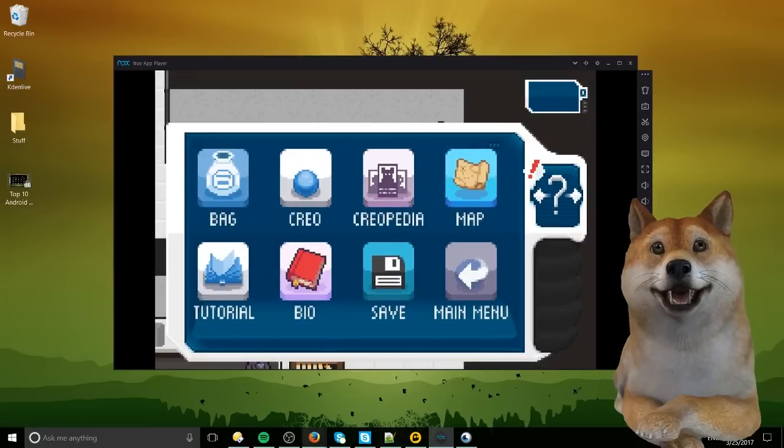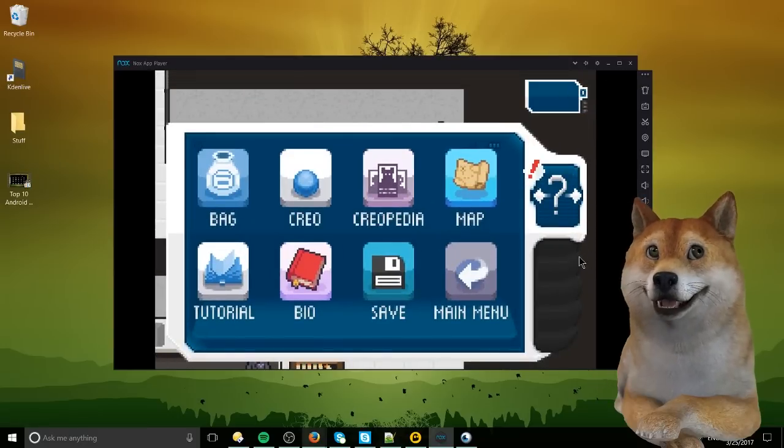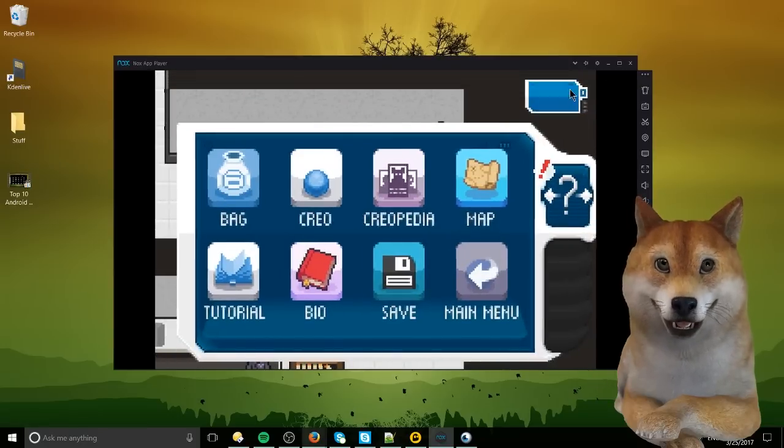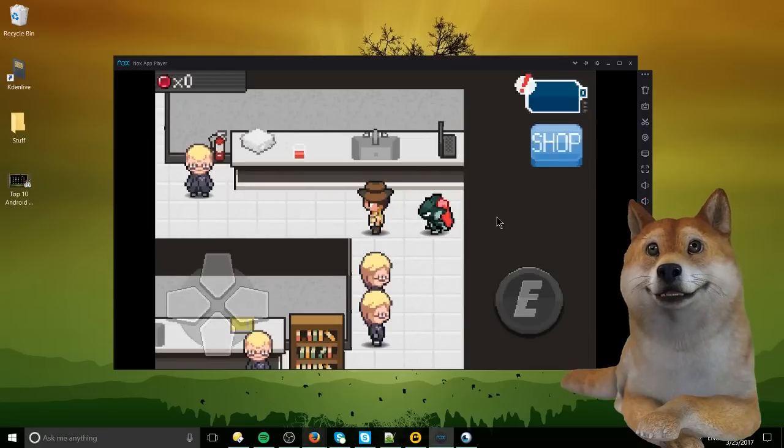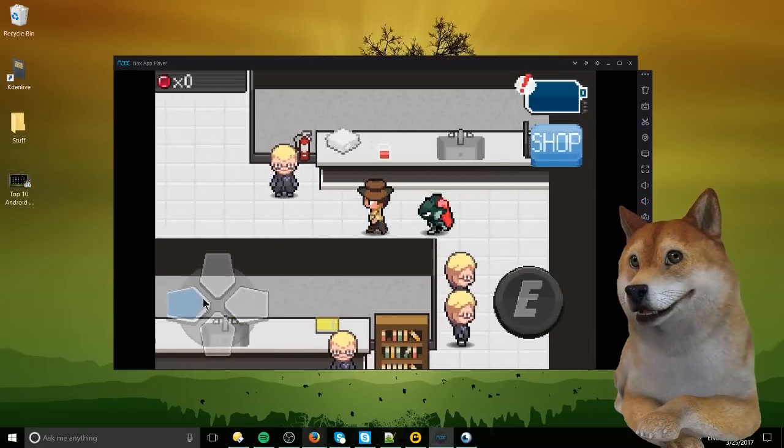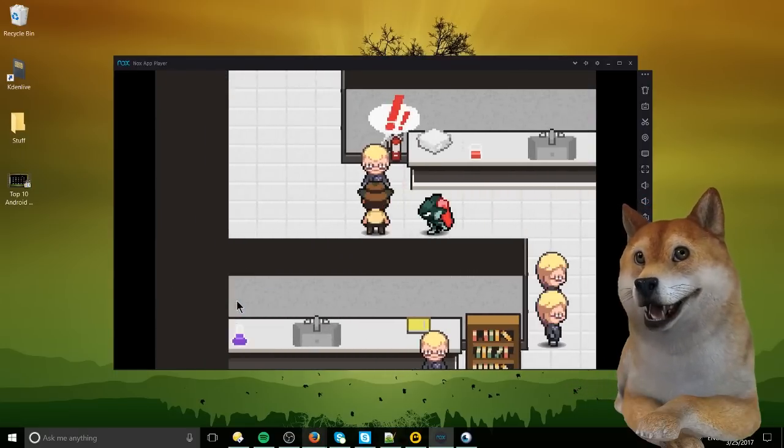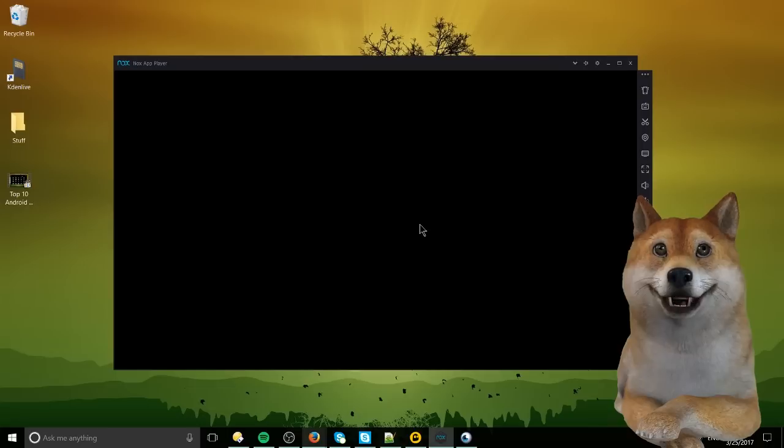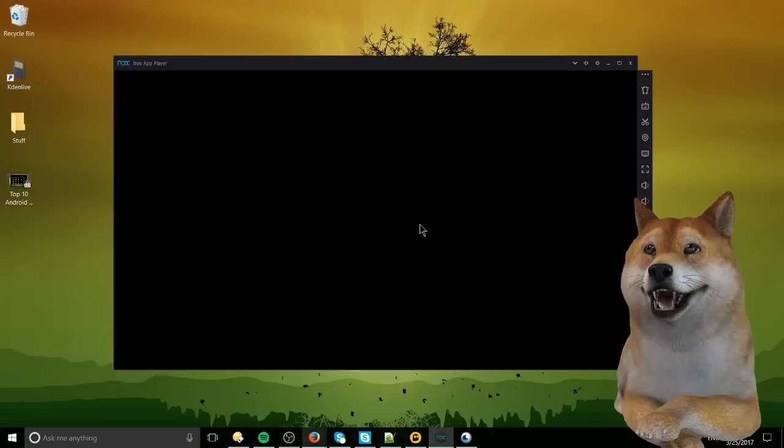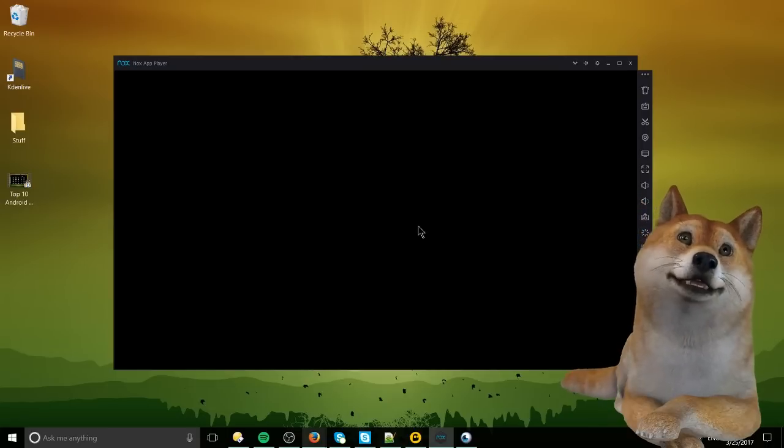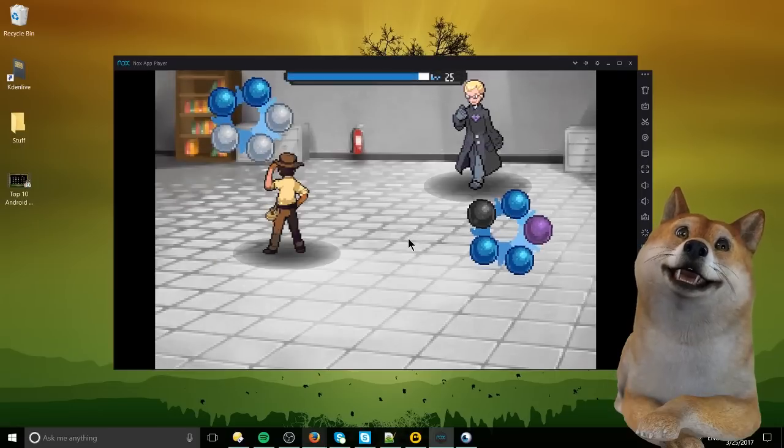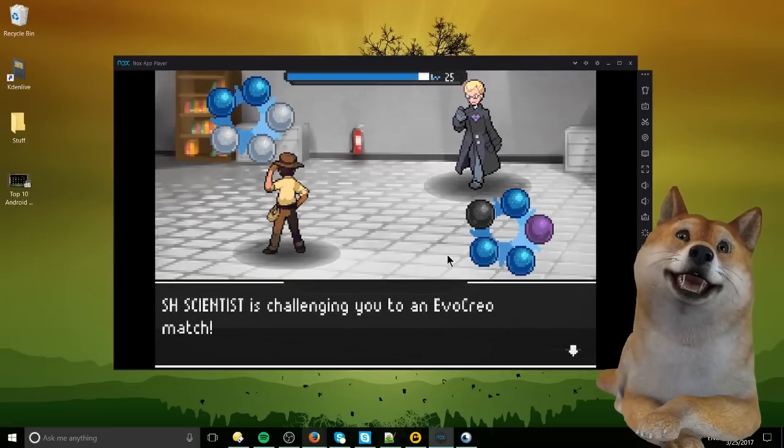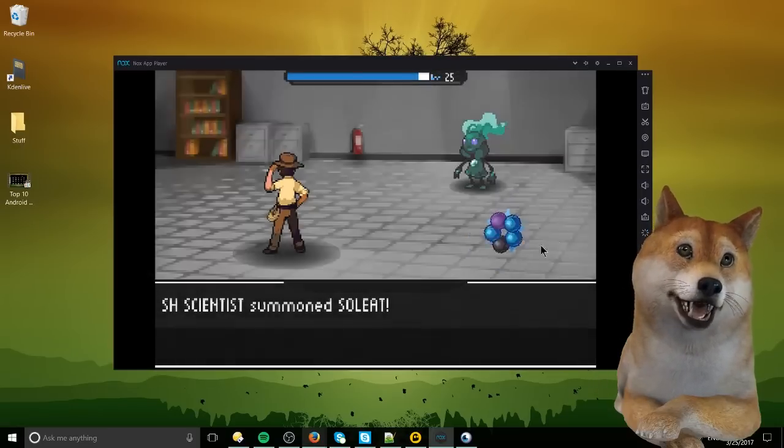So we can go ahead and open up games like Evo Creo here. And if I can exit the menu, you can see it basically runs just fine, exactly as it would on the Android device. No real lag there. And yeah, it should be pretty good for playing games as well.